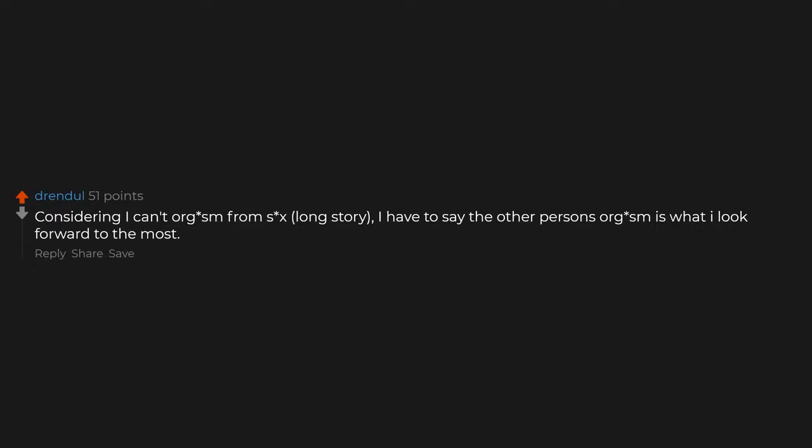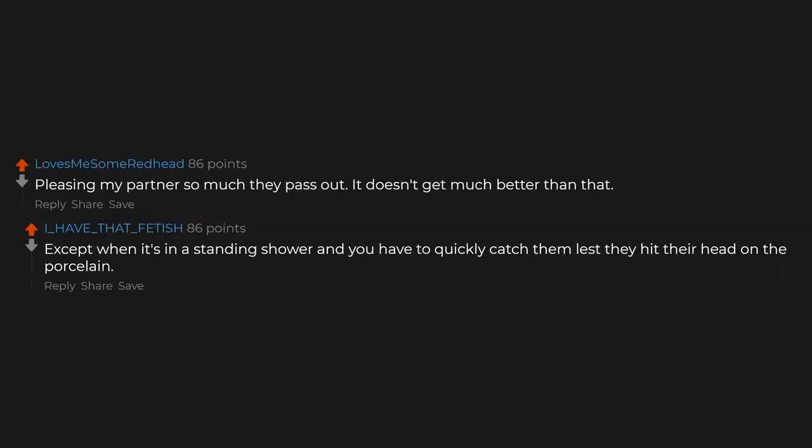Considering I can't orgasm from sex, long story, I have to say the other person's orgasm is what I look forward to the most. Or penetration. That is great too. Eating the pizza. Pleasing my partner so much they pass out. It doesn't get much better than that, except when it's in a standing shower and you have to quickly catch them lest they hit their head on the porcelain.